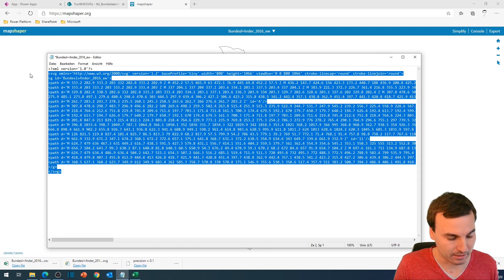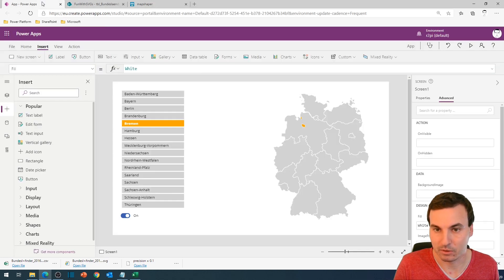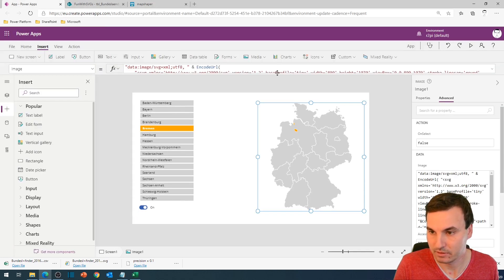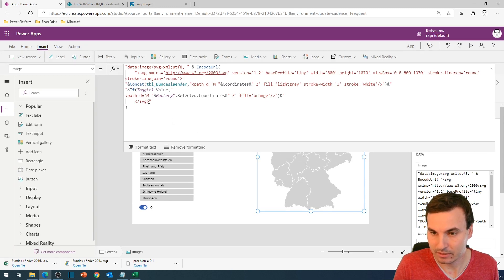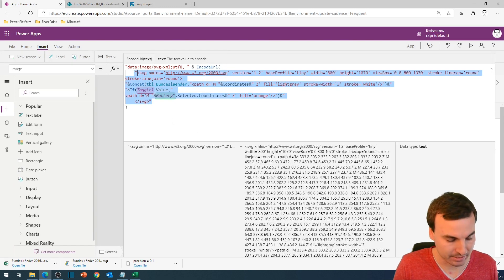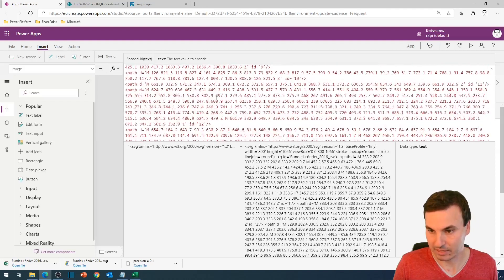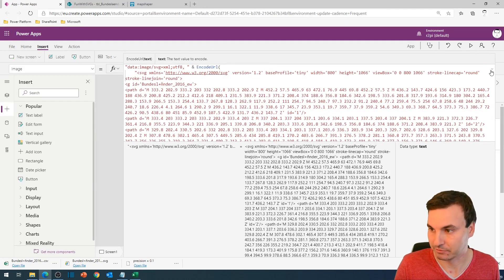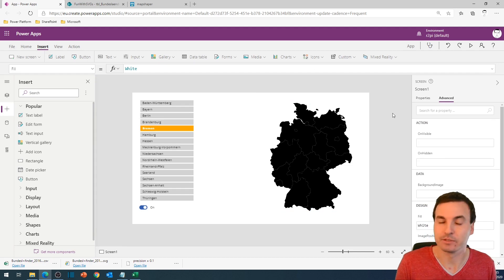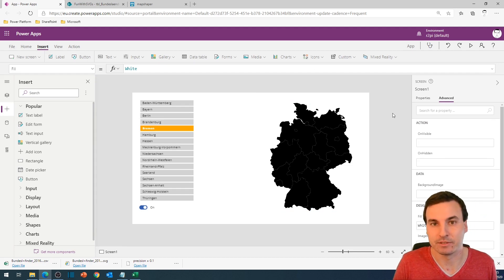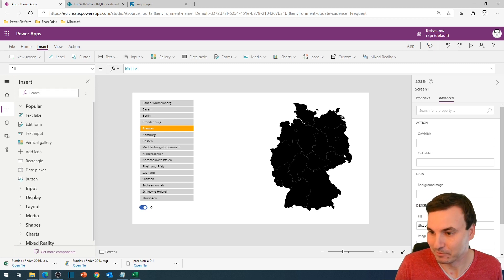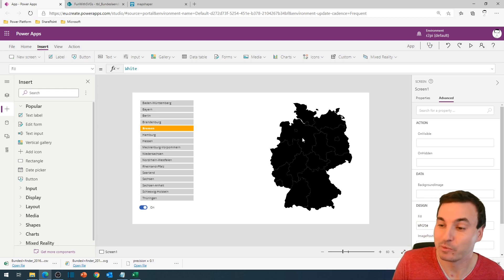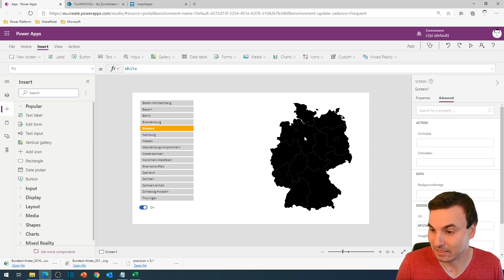And now we get back to our PowerApp. And I will replace this for a second with the actual SVG code that we received. And as you can see, we already imported the SVG to PowerApps, which looks not quite that nice. So we will look for another way how to do it a little bit better.